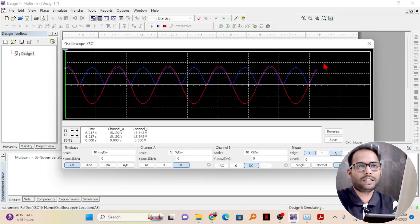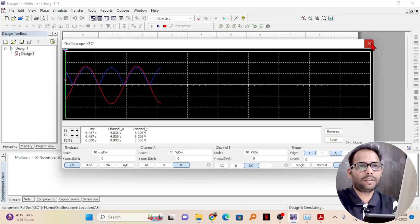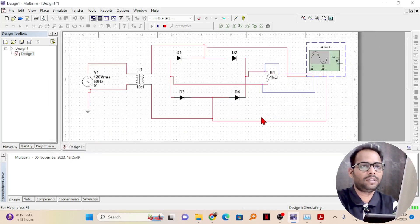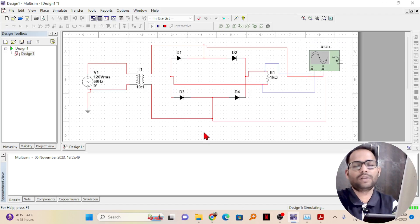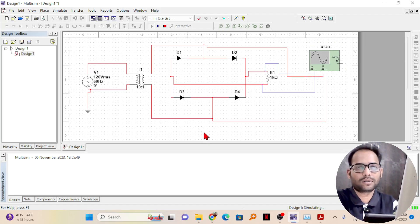This is how you can design a bridge rectifier in Multisim. In some next videos we will see how to design clipper-clamper circuits also. Thank you.